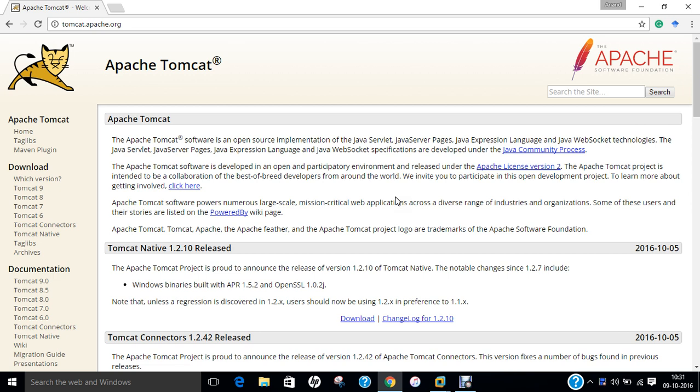Before we dive into the installation part of Apache Tomcat on Ubuntu 16.04, let us first get ourselves aware regarding what is meant by Apache Tomcat. Apache Tomcat, often referred to as Tomcat, is an open source web server developed by the Apache Software Foundation.